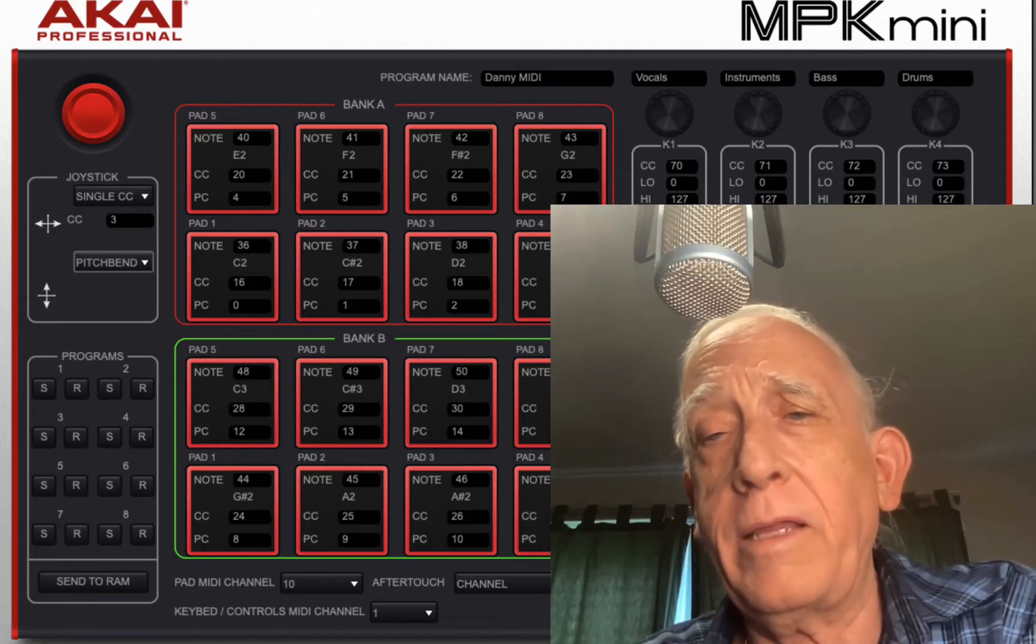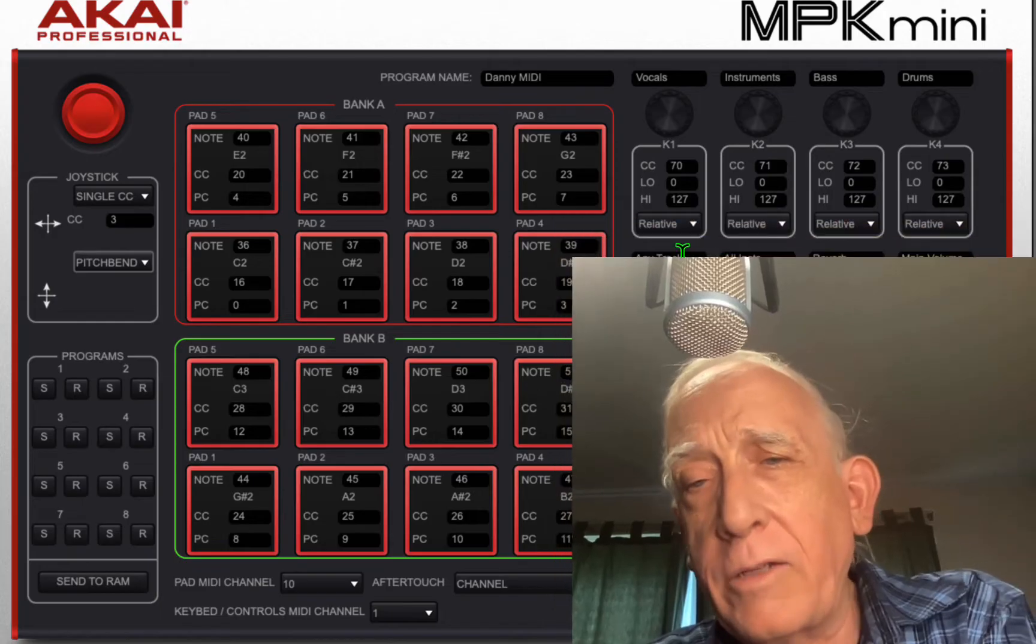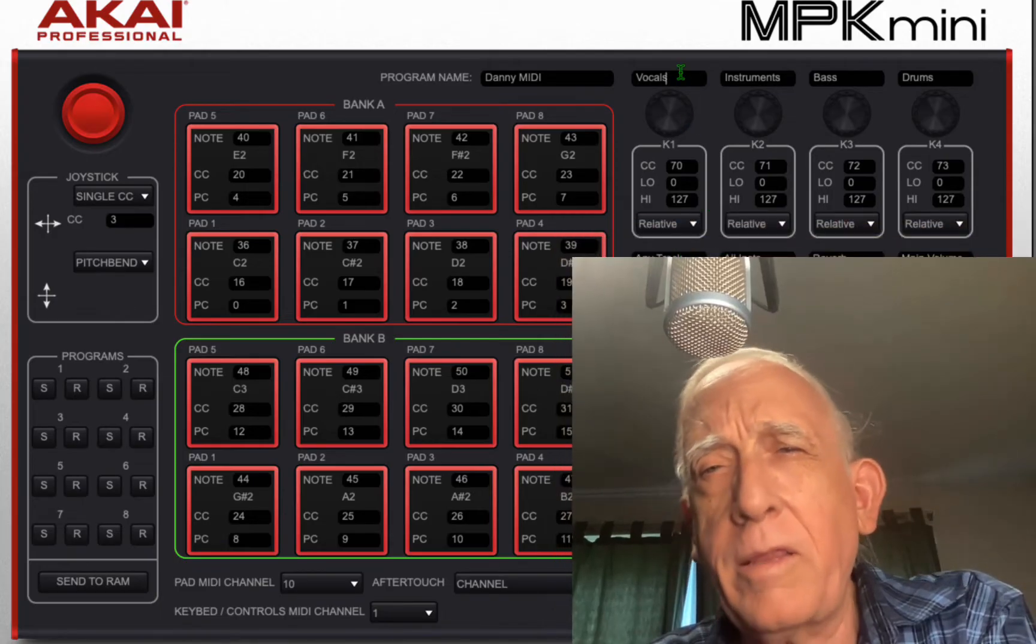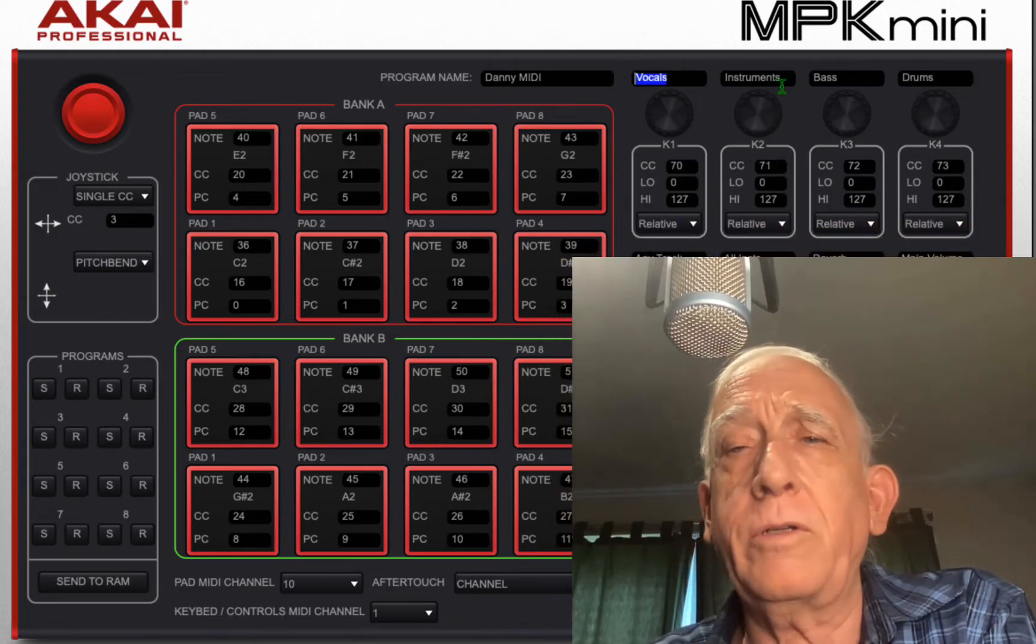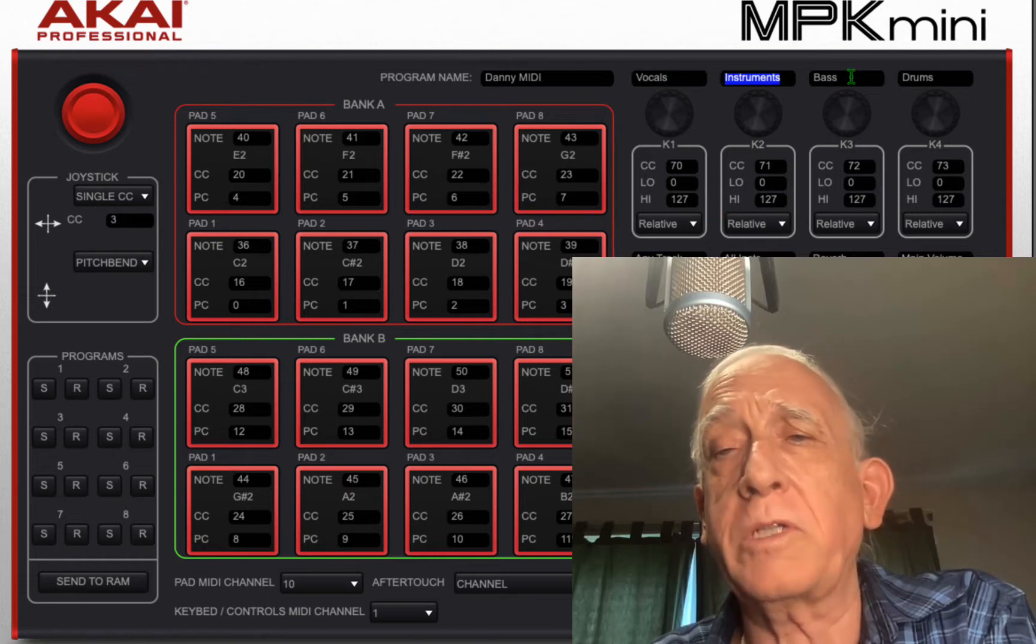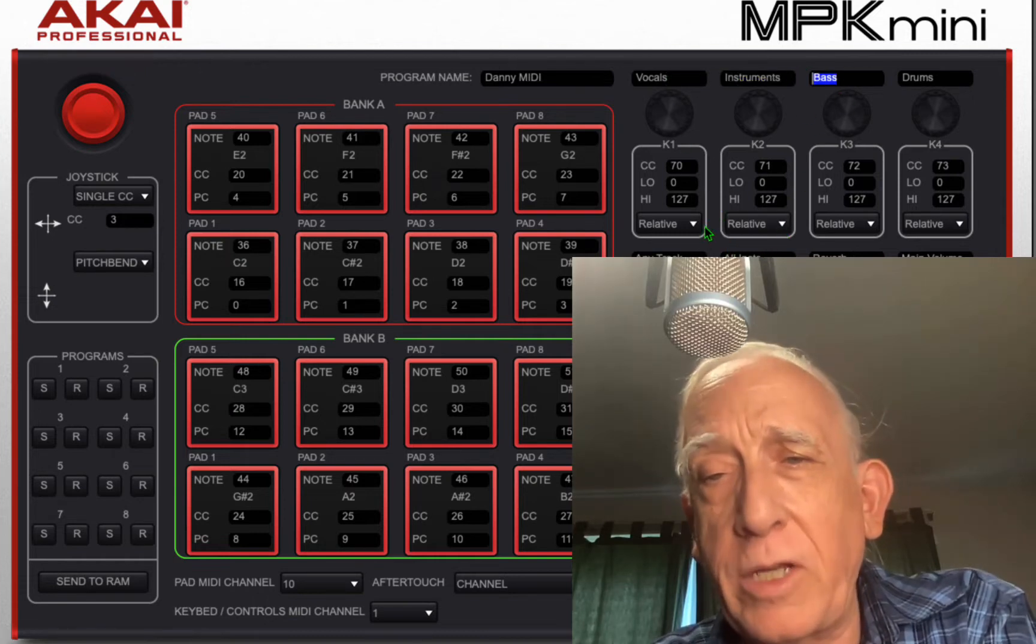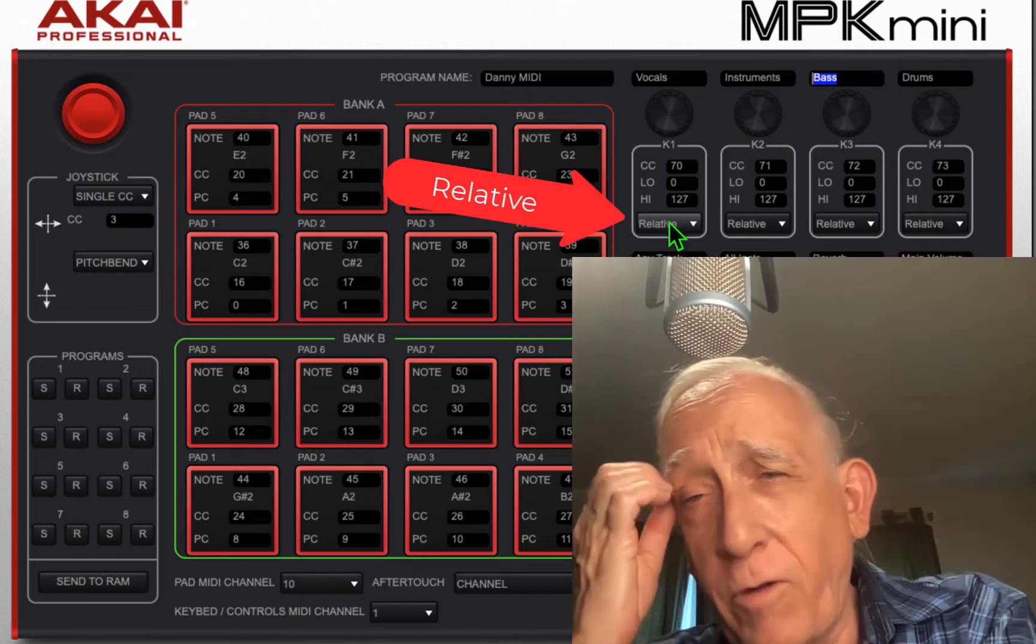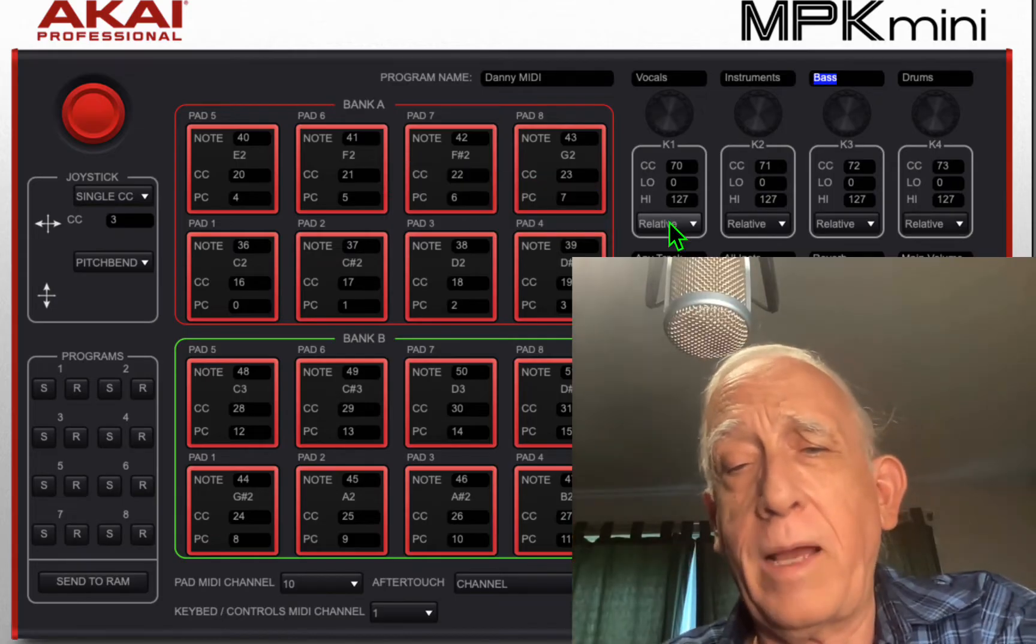Over here in the knob section I changed these to the names of the tracks that I want to control: vocals, instruments, and bass. And I changed them to relative from absolute.